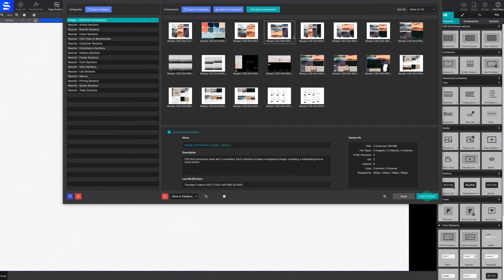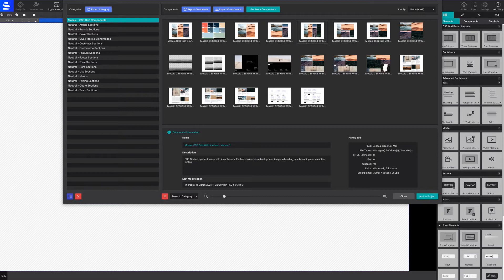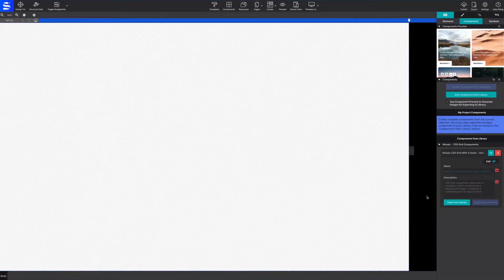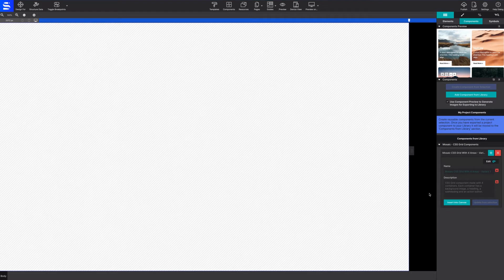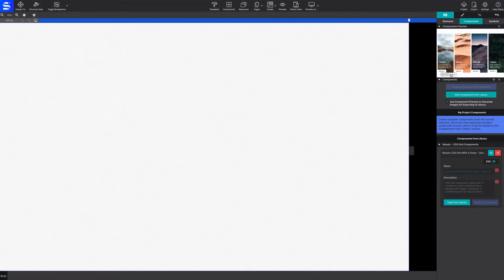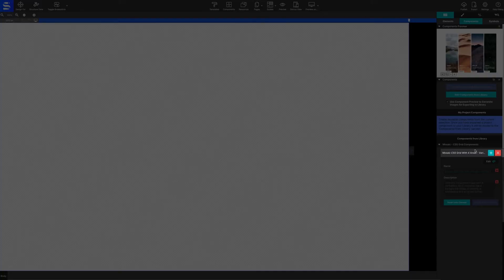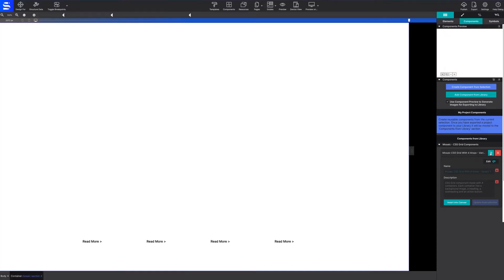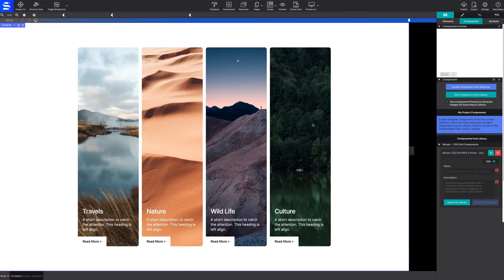Click Add to Project to load your selected component to your project. Your selection will be available in the Content pane under the Components section. Choosing Add to Canvas will insert that component into your page.